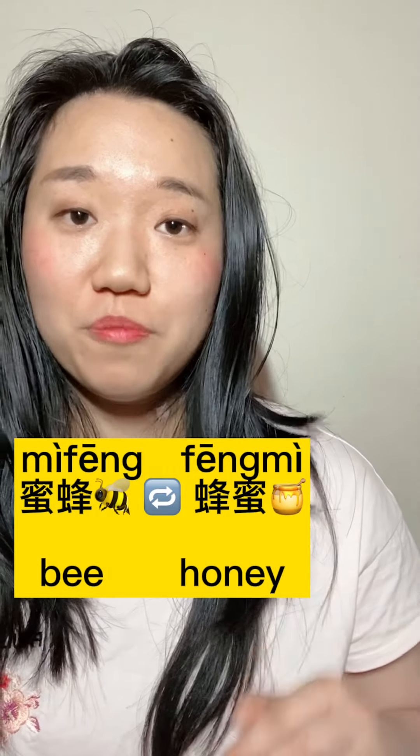There are also some Chinese words where if you reverse the Chinese characters, the meanings are related. For example: 蜜蜂 means 'bees' and 蜂蜜 means 'honey'; 奶牛 means 'milk cow' and 牛奶 means 'milk'; 毒蛇 means 'poisonous snake' and 蛇毒 means 'snake venom'.